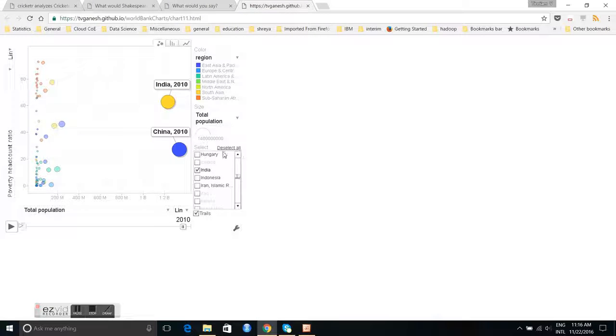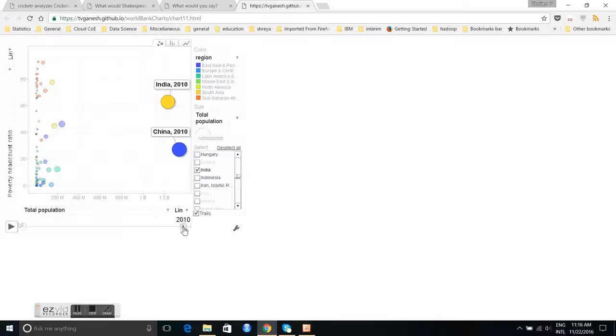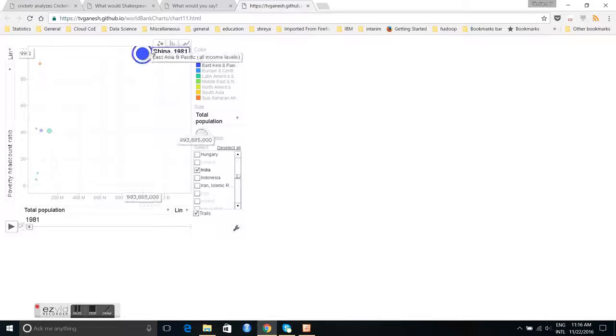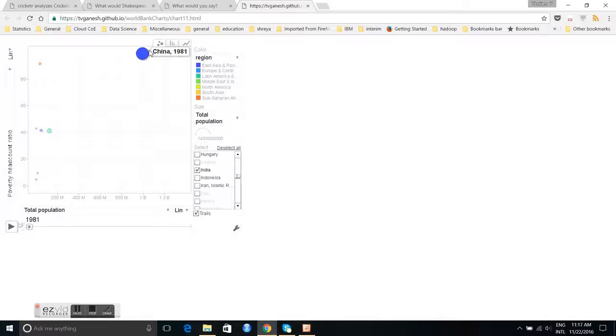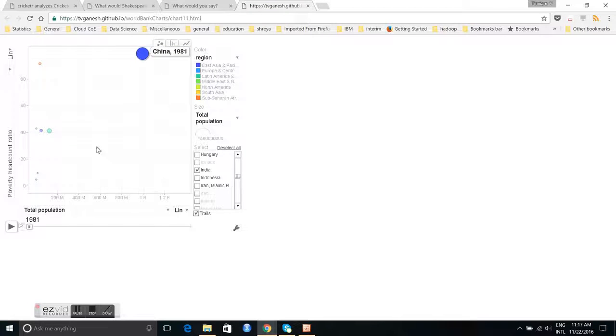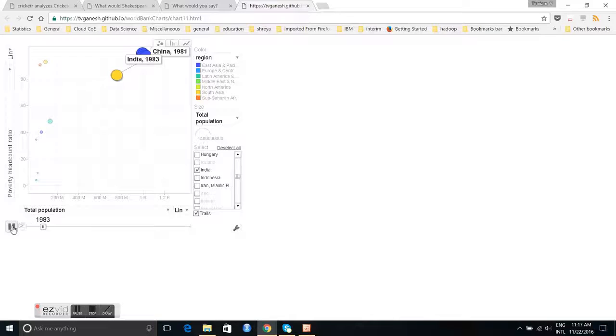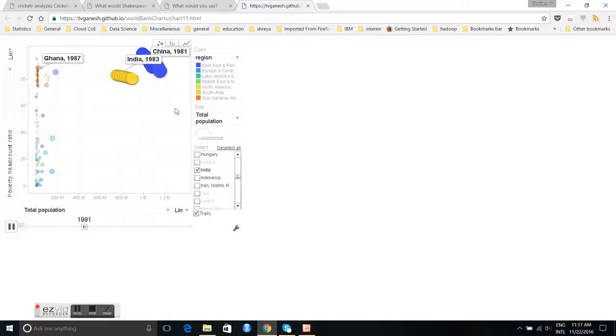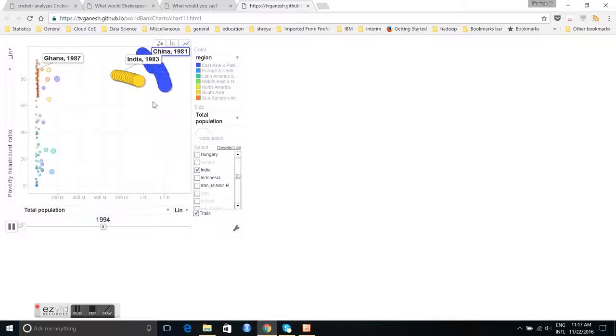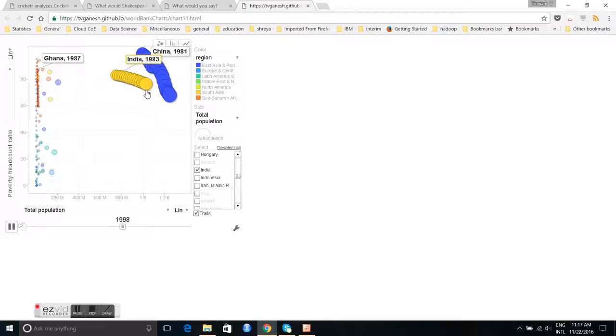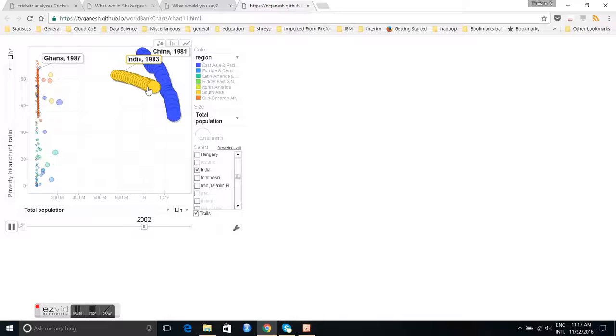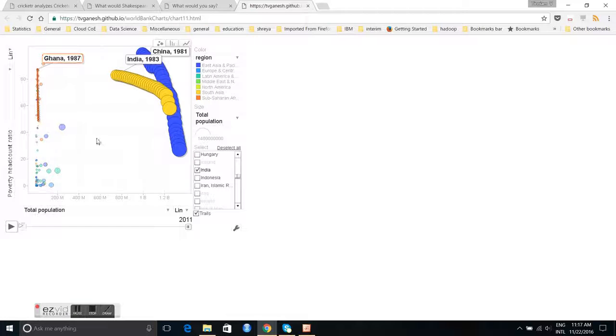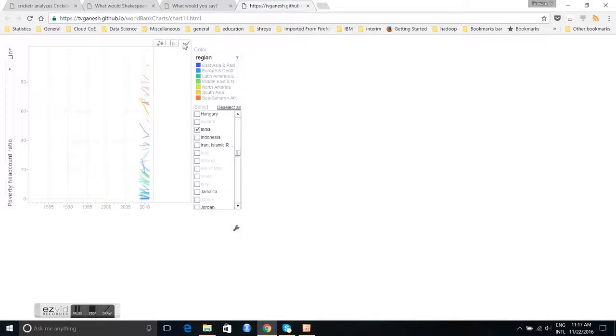You can see that the population of China is here, and let us play this. You can see that the poverty in China is dropping very fast. India is relatively slow at the poverty level. Whereas Ghana, the population has not increased but it is still pretty high. So this is how it looks like.